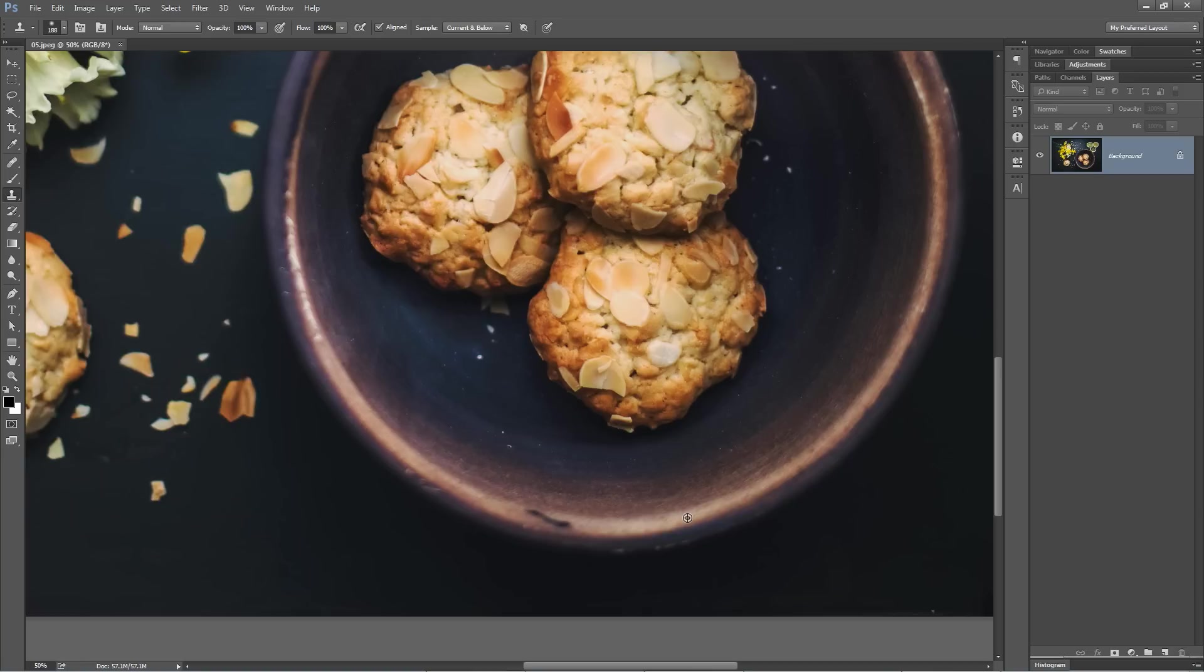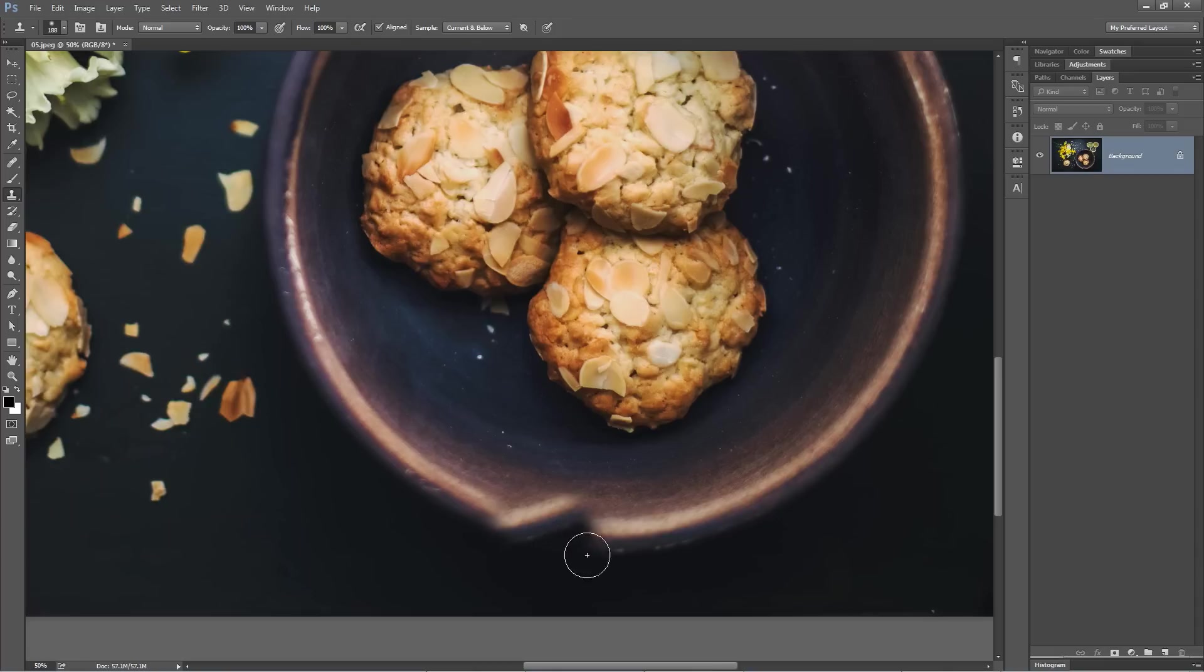Now I'm going to hold down my Alt or Option key and sample the highlight running around the edge of the bowl. If I paint over this, obviously you see the issue—the highlight's not running the right direction. It's all messed up.